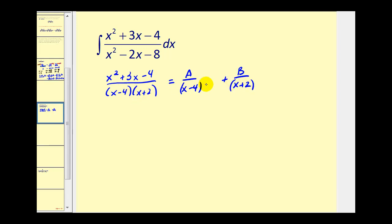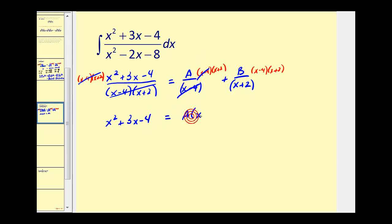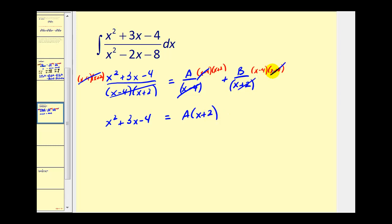Now I'll multiply every fraction by the LCD. On the left, all of this simplifies out. We're left with x squared plus three x minus four must equal: here the x minus four simplifies out, we're left with A times x plus two; here the x plus two simplifies out, we have plus B times x minus four.